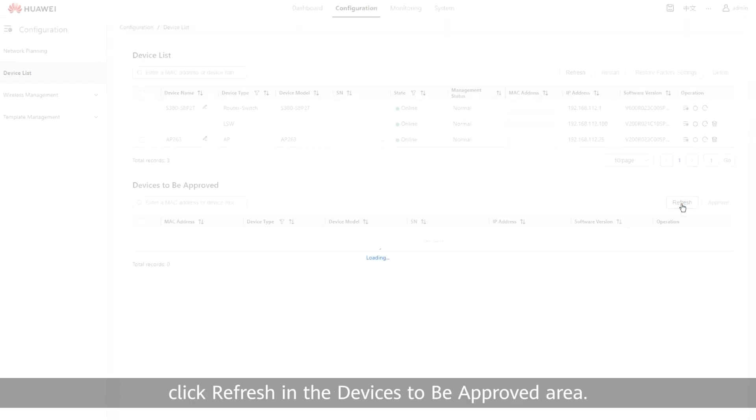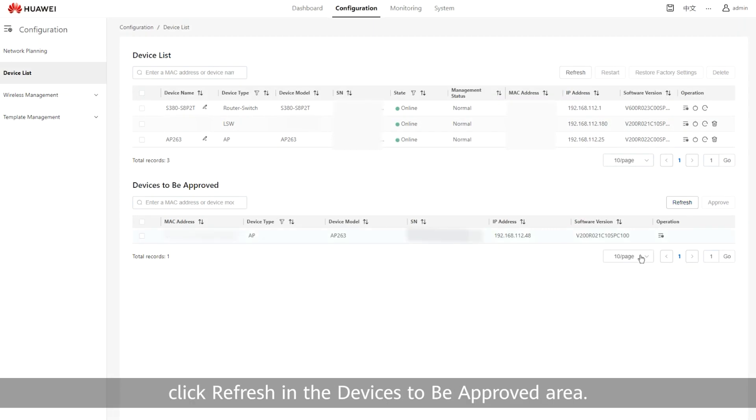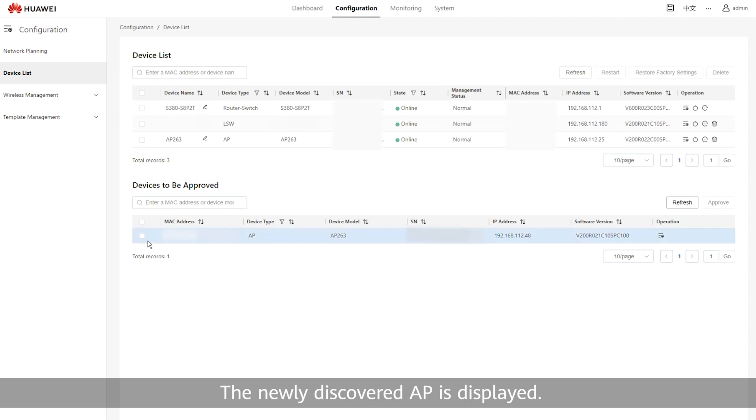click Refresh in the Devices to be Approved area. The newly discovered AP is displayed.